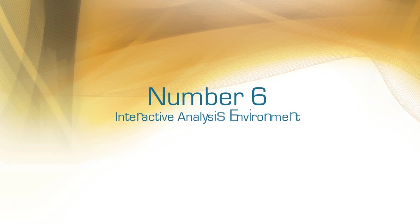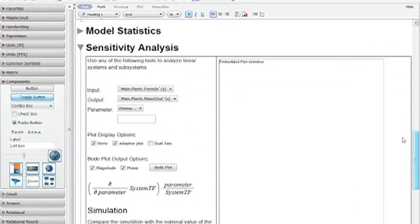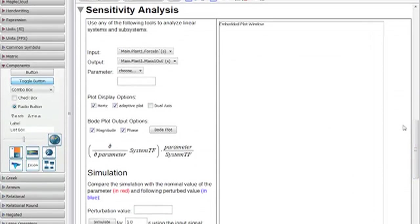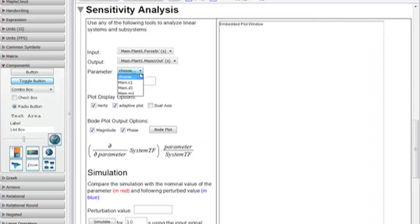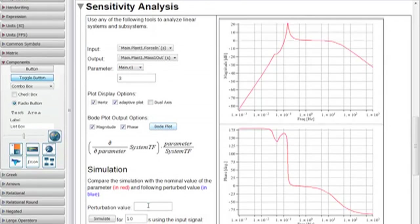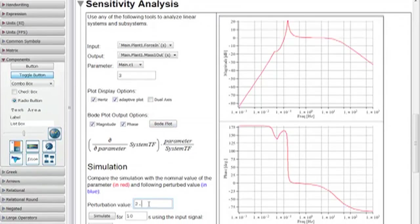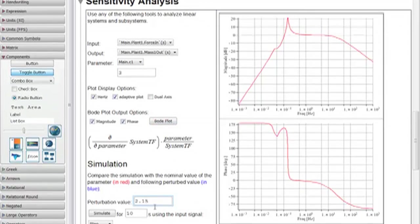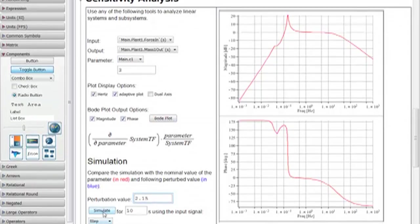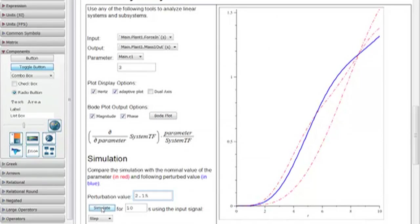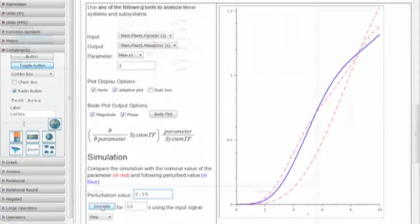Number six: interactive analysis environment. To help you with these advanced analyses, MapleSim provides many built-in tools that can be easily applied directly to your model. And of course, with its open environment and fully featured programming language, you can easily customize, extend, and add to these tools however you wish.